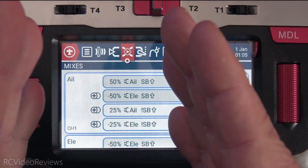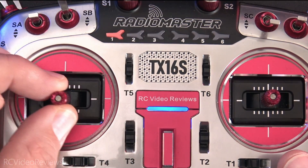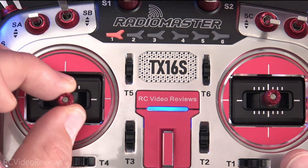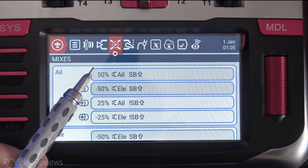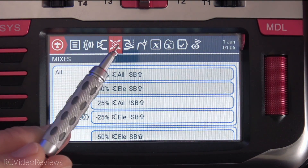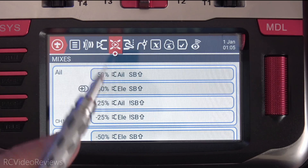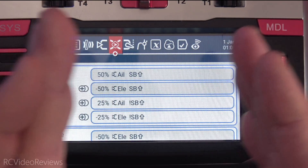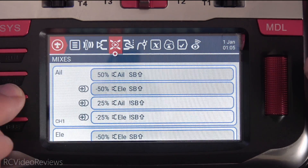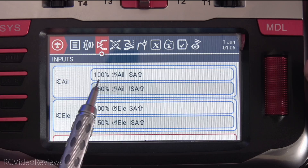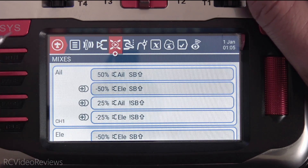The way controls work on EdgeTX is we start out with the stick. Once we move that stick, the stick feeds the input — the input is right here. The input then feeds the mixer, and the mixer feeds the output. It's a very logical flow of information through the radio. So we start out in the input screen and then as we move the stick we feed data into the mixer.